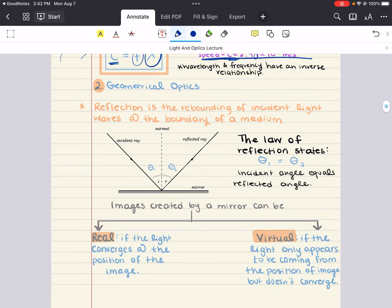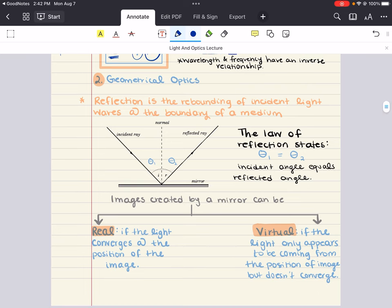We can now move into our second objective: geometrical optics. When light travels through a homogeneous medium, it travels in a straight line — known as rectilinear propagation. The behavior of light at the boundary between two media is described by geometrical optics, which explains reflection, refraction, and the applications of mirrors and lenses.